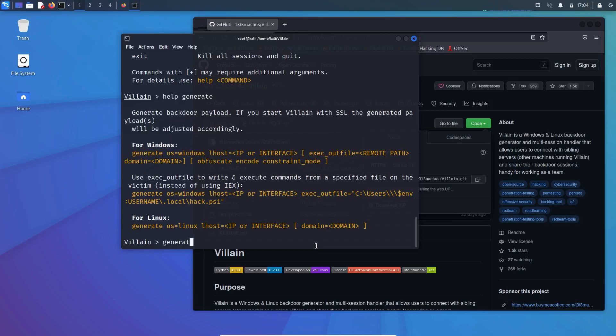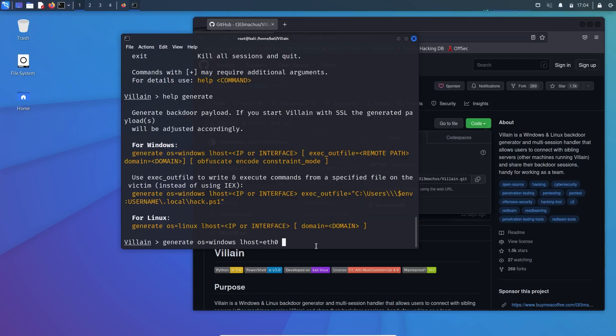Generate OS equals Windows and host means localhost equals to eth0, which is my Ethernet over here. So it will get the IP of the localhost from the Ethernet 0, and space, and then enter.